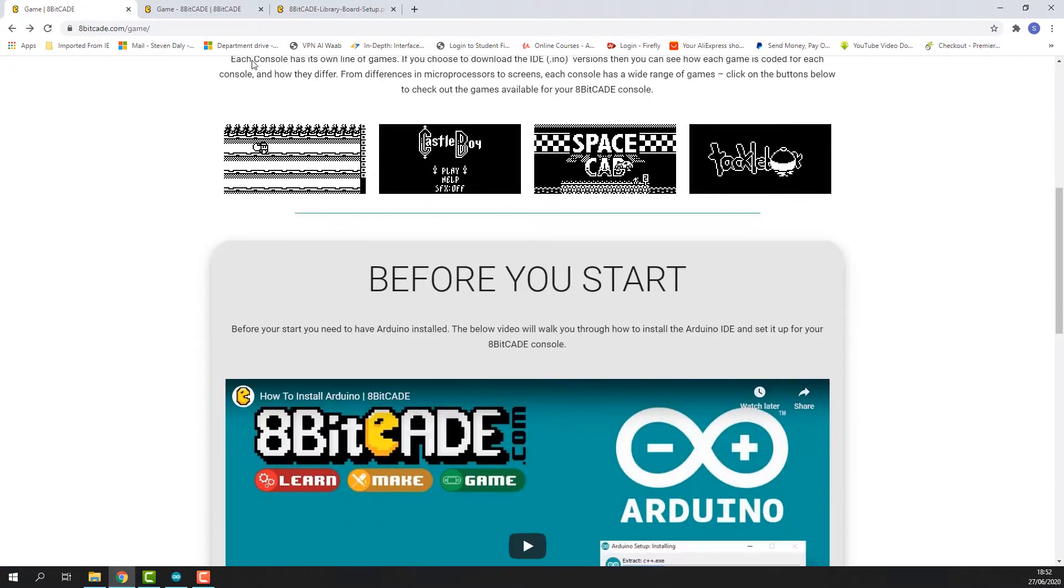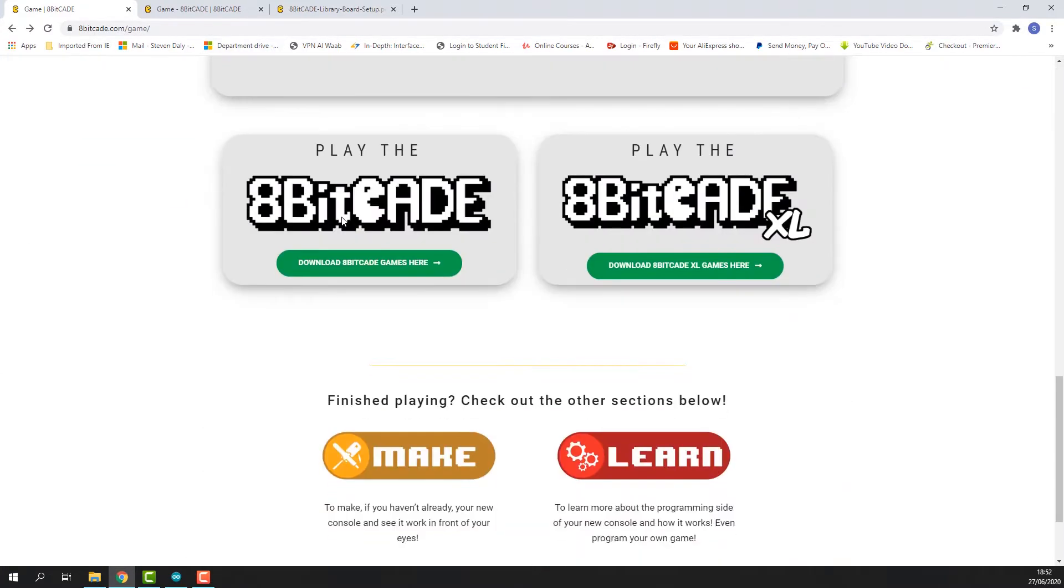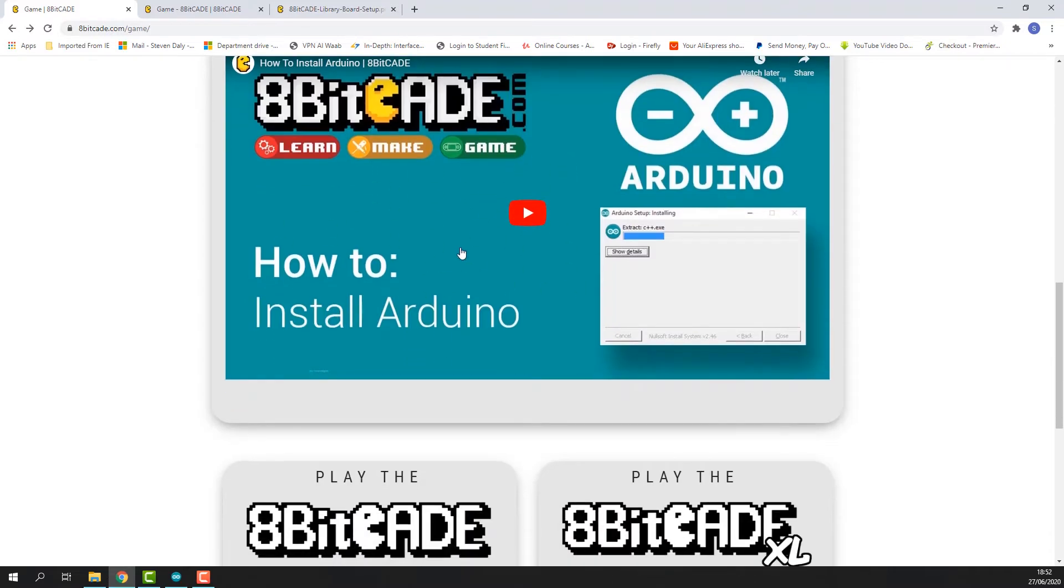Scroll down and choose your console. In today's video I'll show you how to upload the games for the 8BitCade XL. Go ahead and click download the 8BitCade XL games button. And in case you haven't already, be sure to follow this video to install Arduino because you will be needing that.